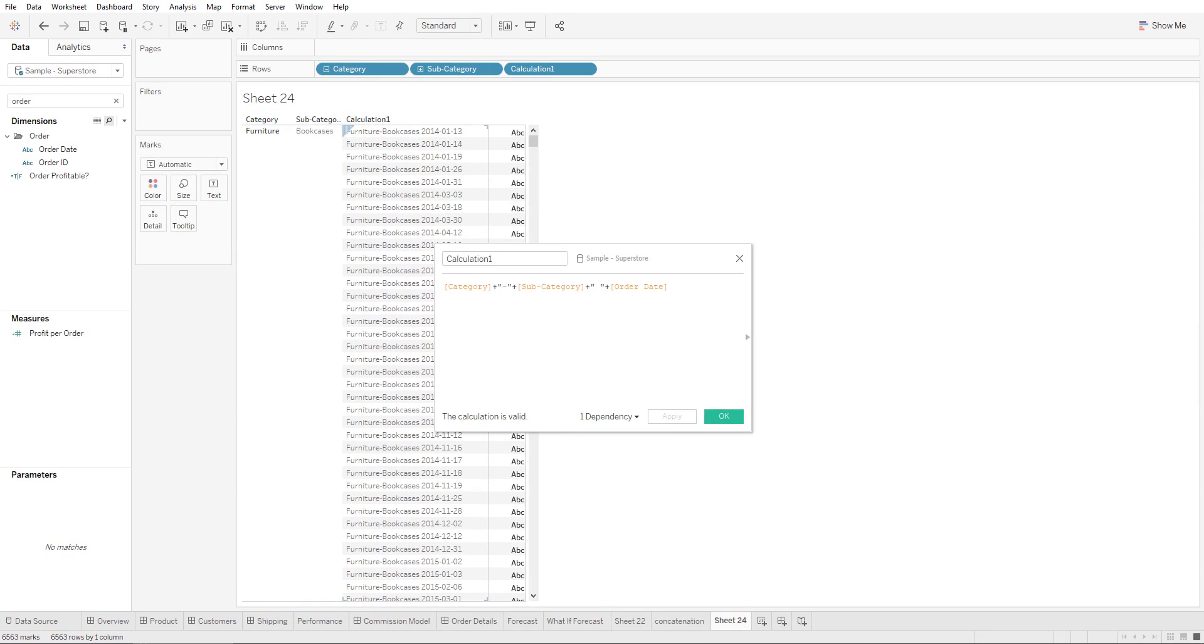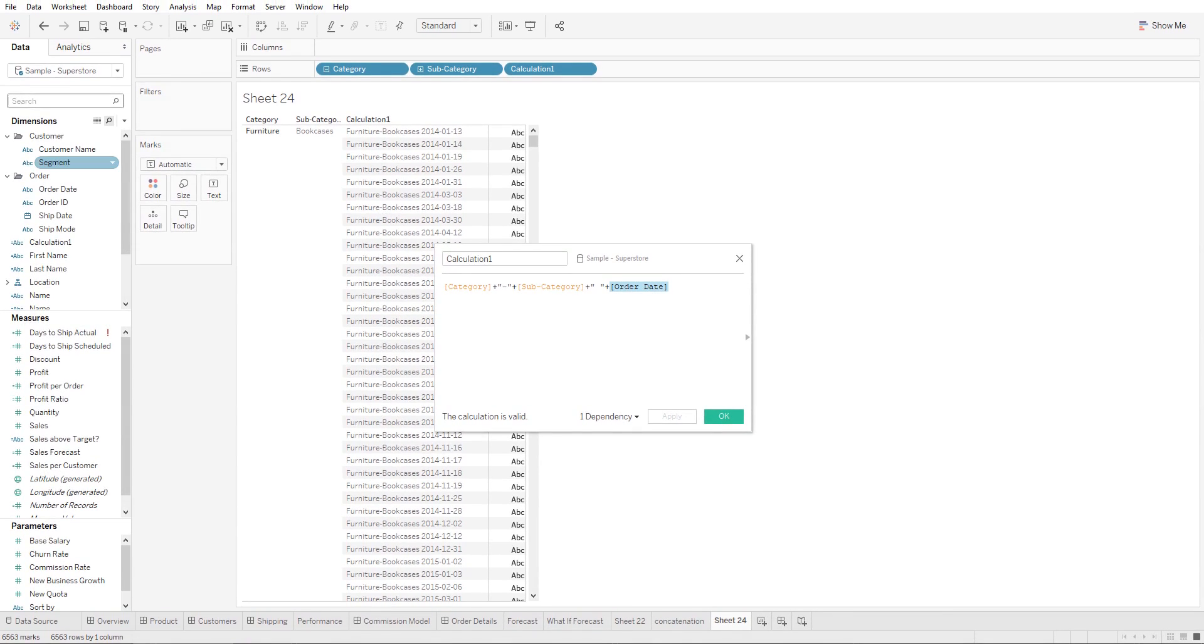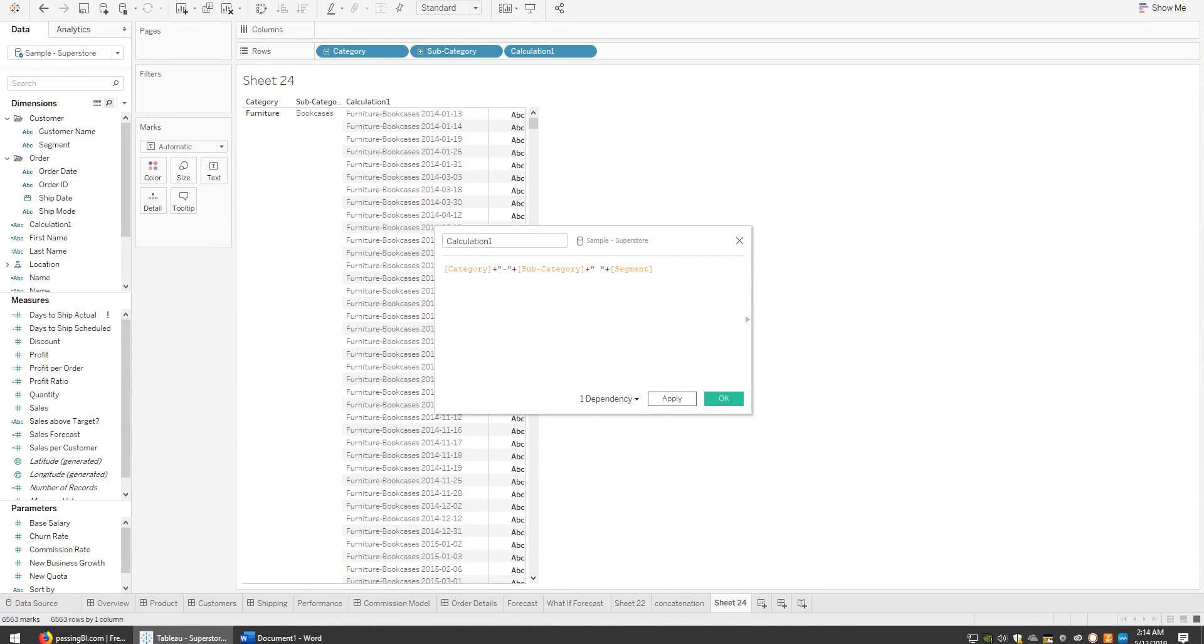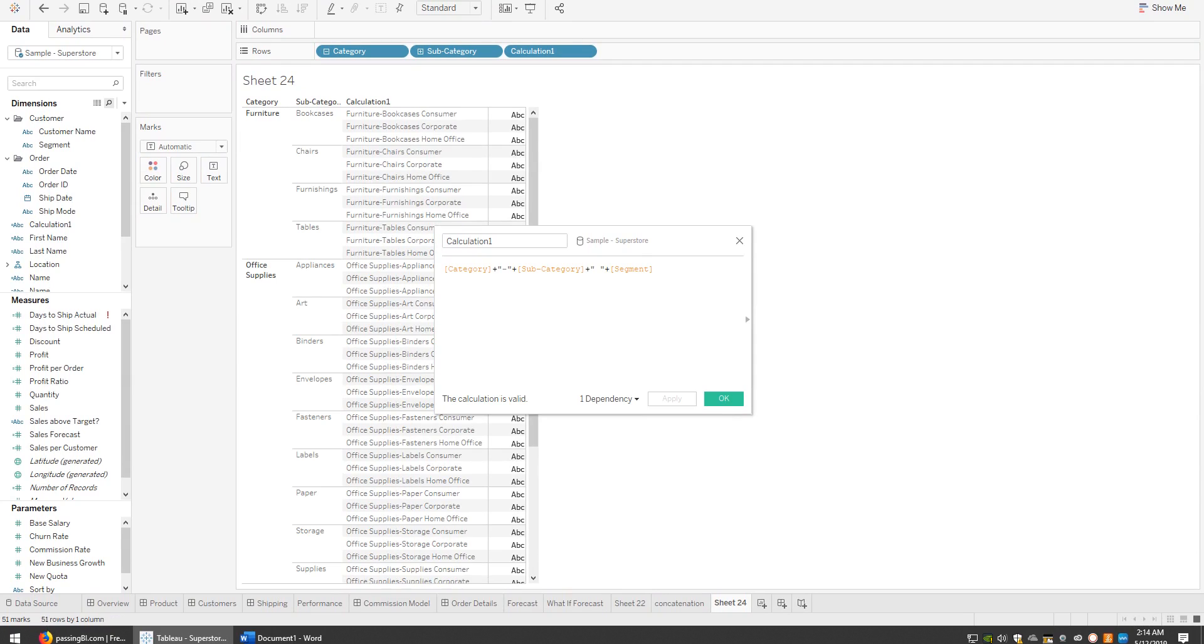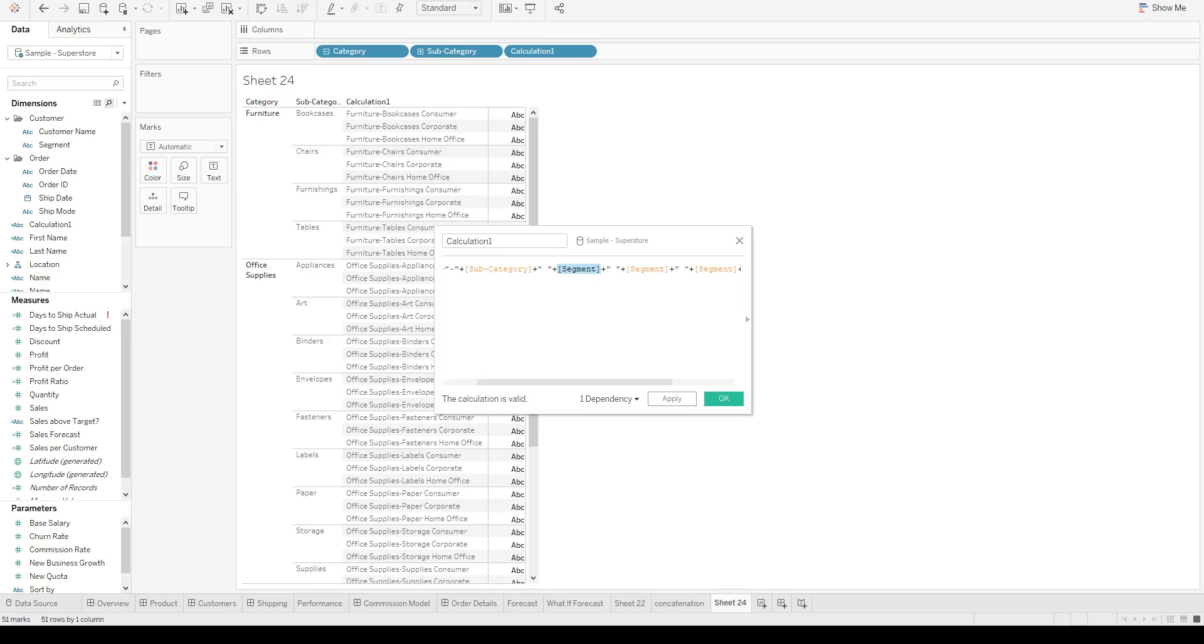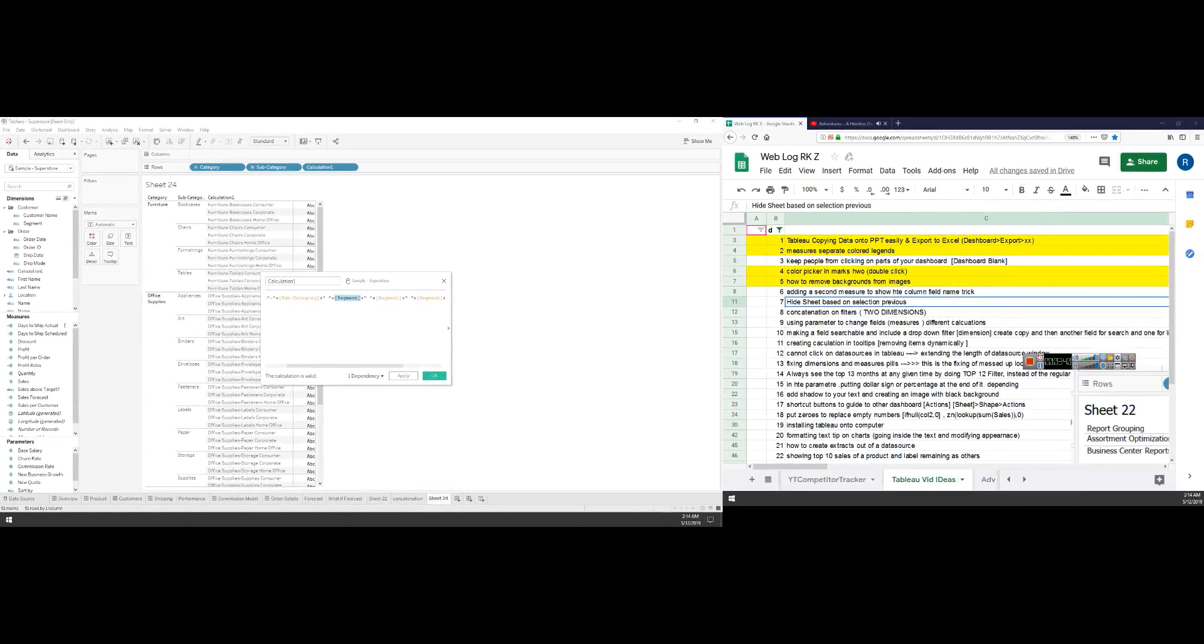Now we have category, subcategory, and order date. The third dimension could have been anything other than the date. Click Apply, and there you have it. You can do this step multiple times - just add plus signs and change these different dimensions if you want to concatenate multiple fields.